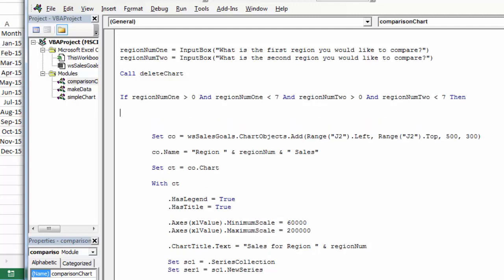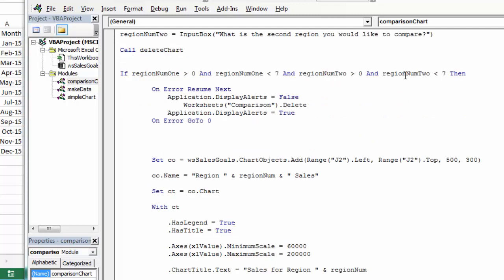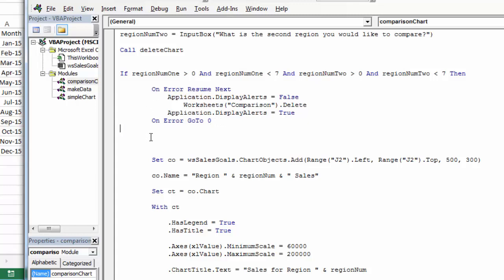I'm going to make a worksheet. The data is valid, so the first thing I do is create a comparison worksheet. Before creating it, I need to check if it's already there and delete it if so. I'm doing rudimentary error handling — basically saying if there's an error, keep going. I turn off alerts so the user isn't prompted when deleting the worksheet, then delete it. On Error Resume Next keeps going if it's not there, then alerts go back on and On Error GoTo 0 resets error handling back to the default.